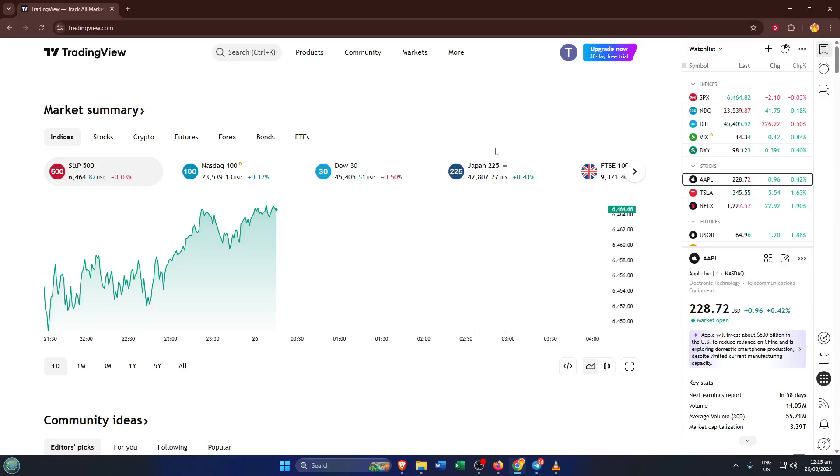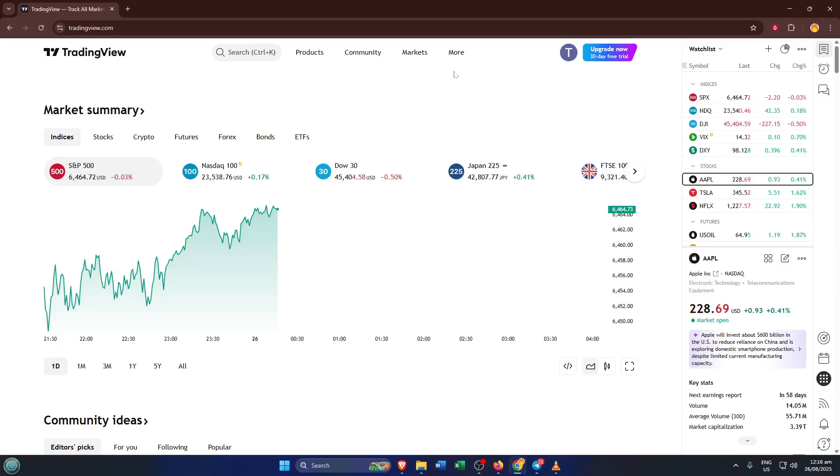First things first, you'll want to open up your TradingView platform. Whether you're using the website or the app, the process is pretty much the same. This is your home base for all charting, indicators, and trading activities. Take a second to make sure you're logged into your account. This will save you trouble later on.